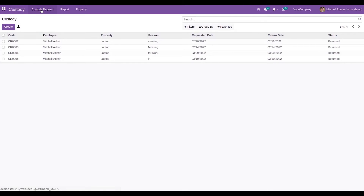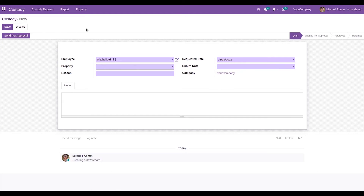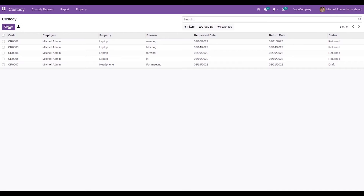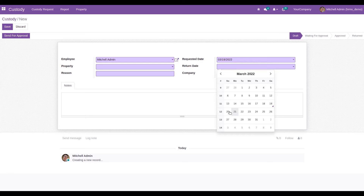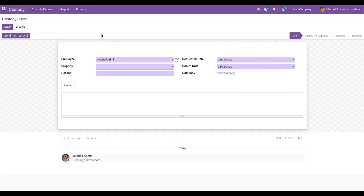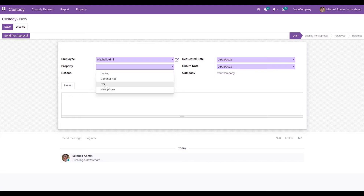Now let's return to the custody request menu and create a new custody request. The employee field is automatically populated with the current logged-in employee — I am currently logged in as Michelle Admin. The requested date defaults to today's date. We can then choose the return date and select the property; I am choosing 'Car' as the property.